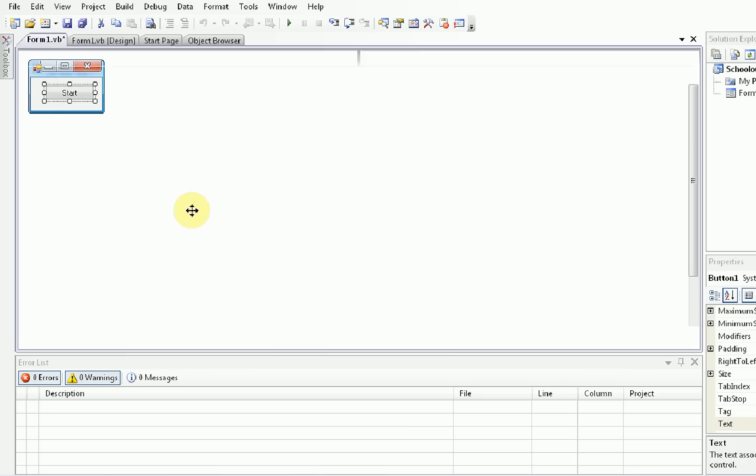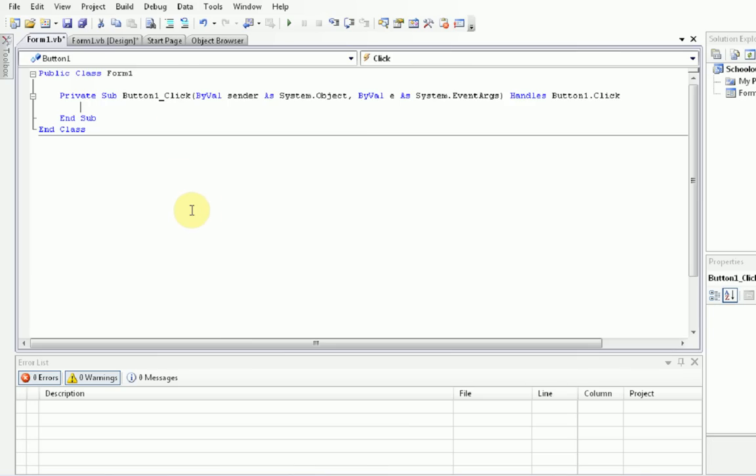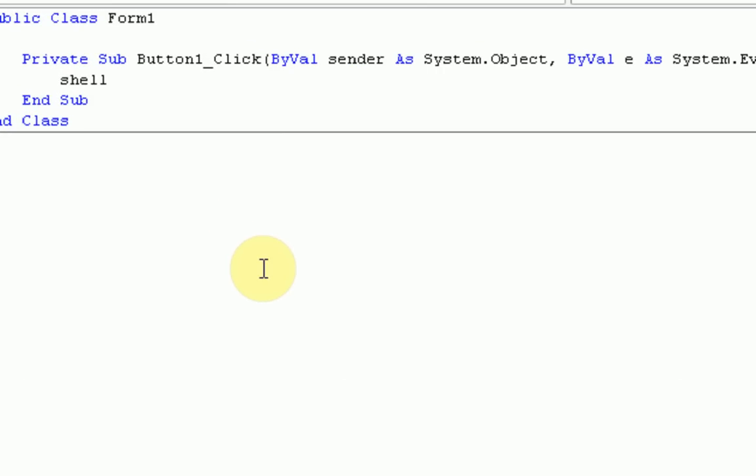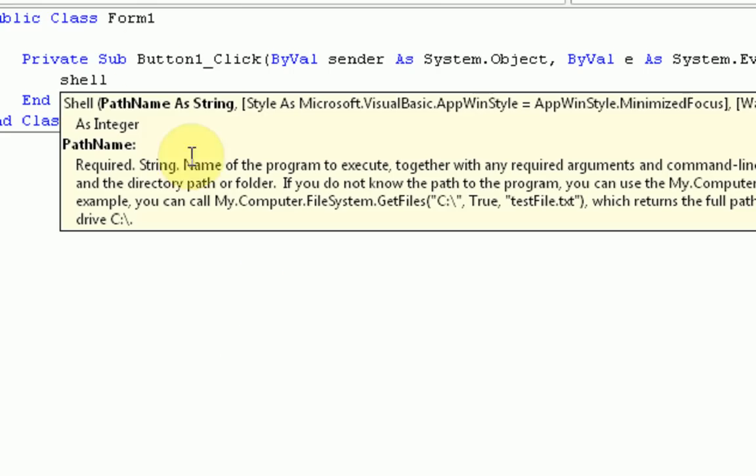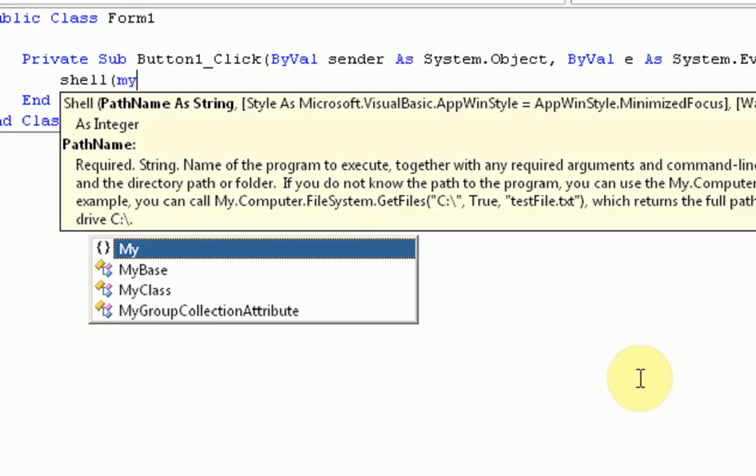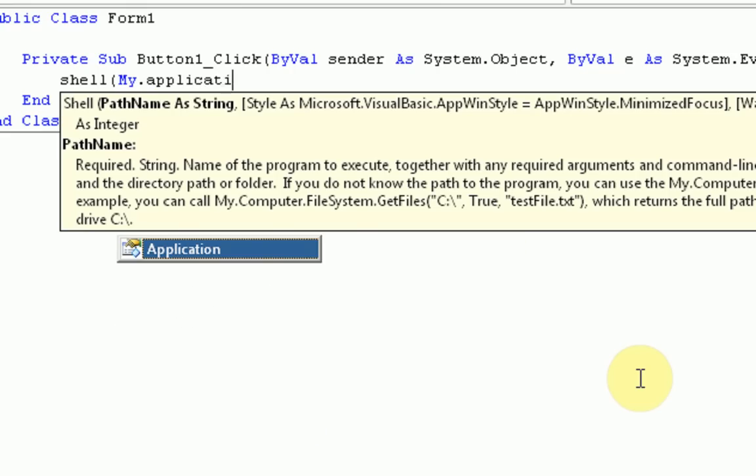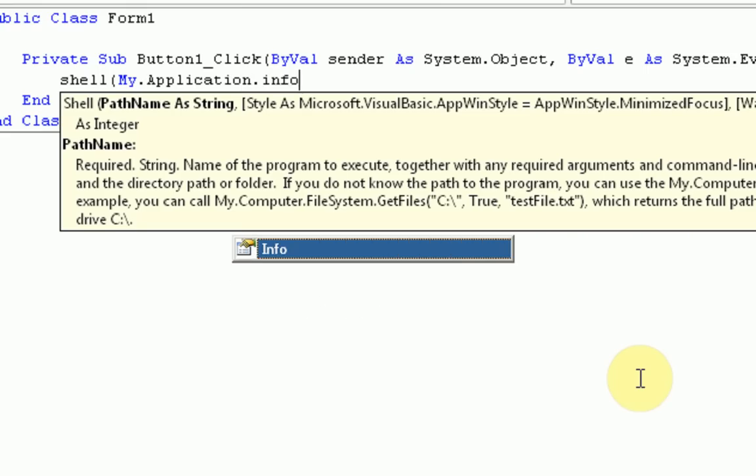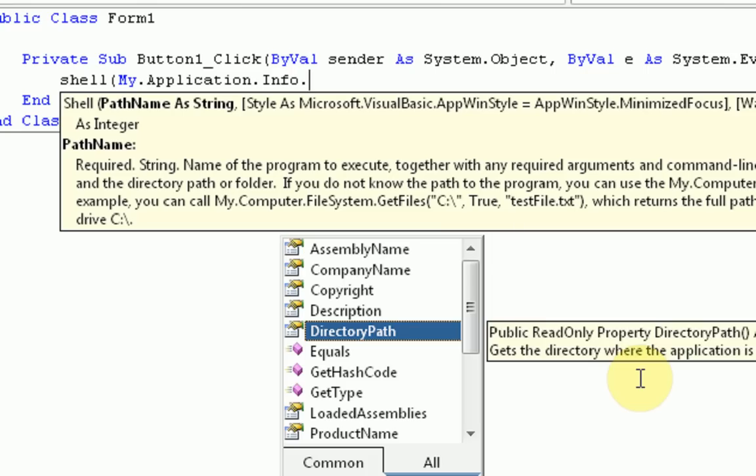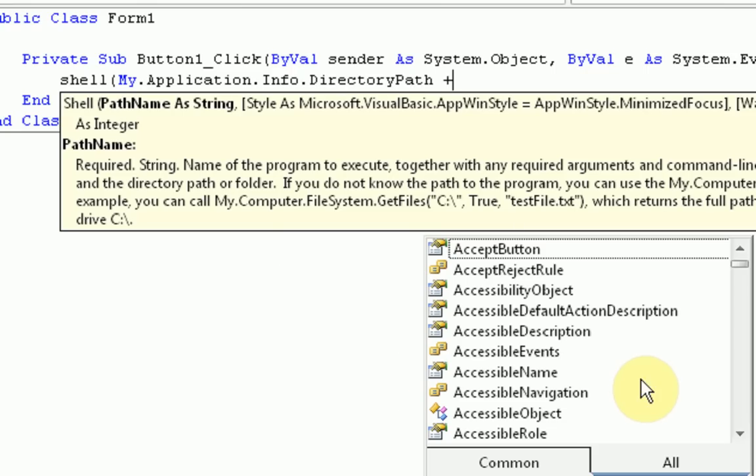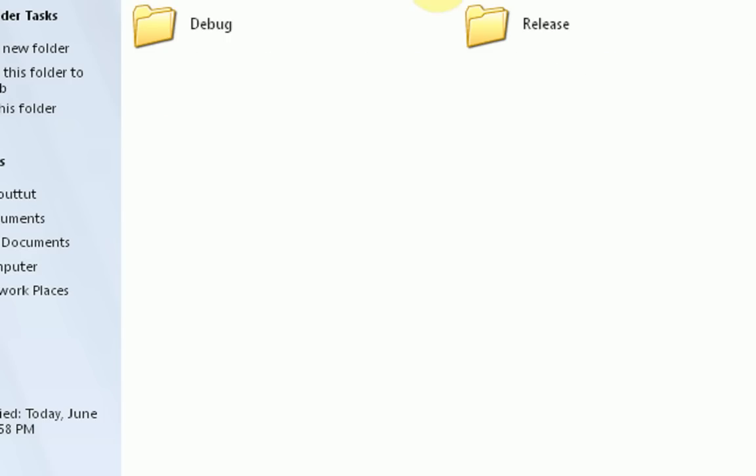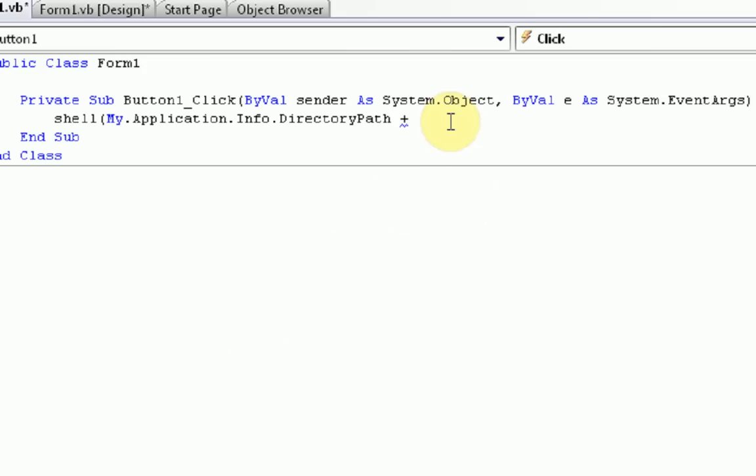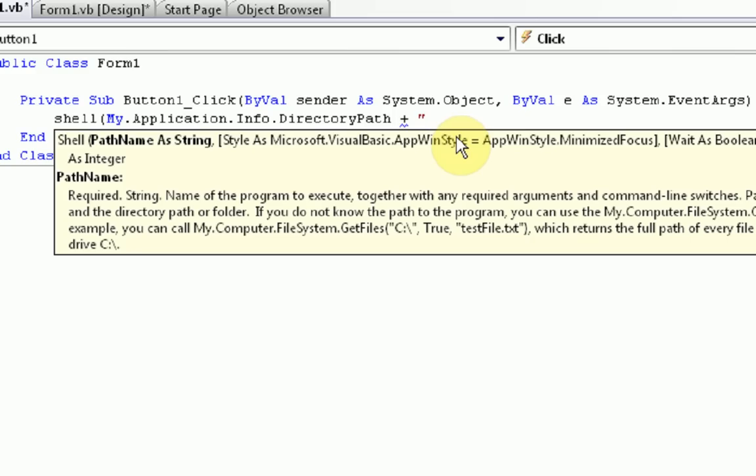Okay. So now to enter our coding. We're just going to double click on the button. And we're going to use the shell command, which runs external software. And then in parenthesis, first we want to get the directory of the program. So my.application.info, this accesses all the information about the program we are creating, .directory path. This is exactly the path where we save the program to. And then we're going to add slash program .exe. Then we just close those parenthesis.